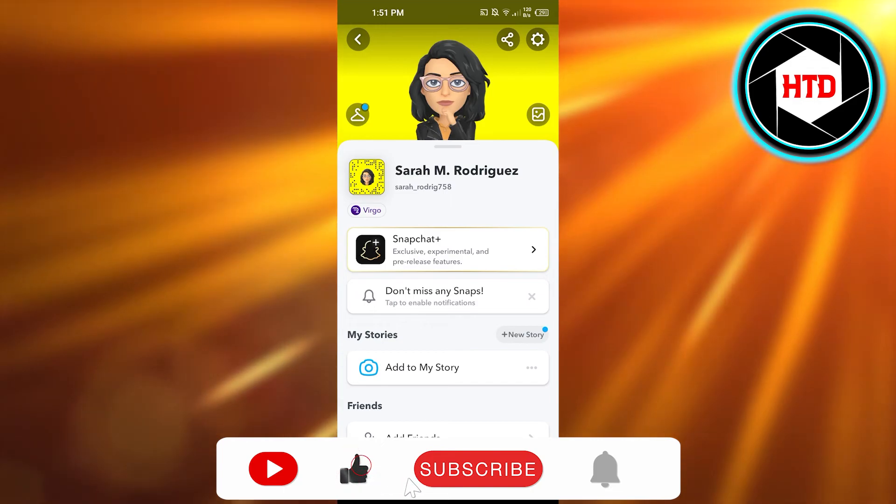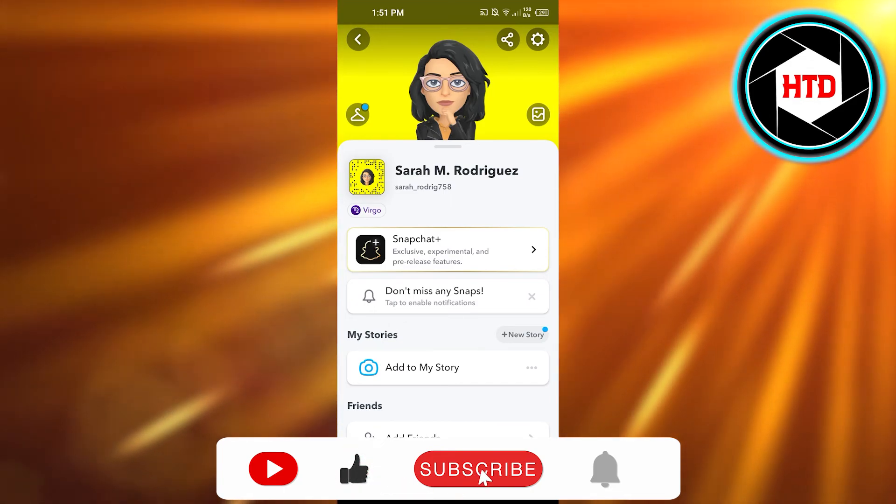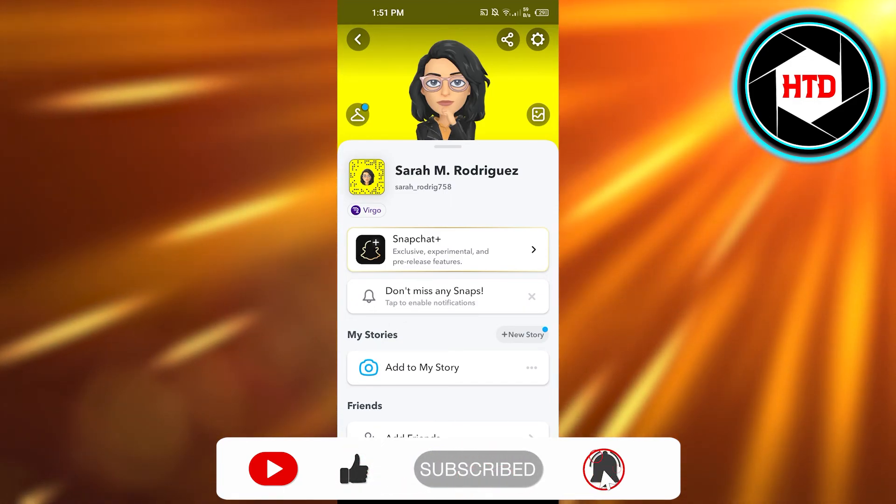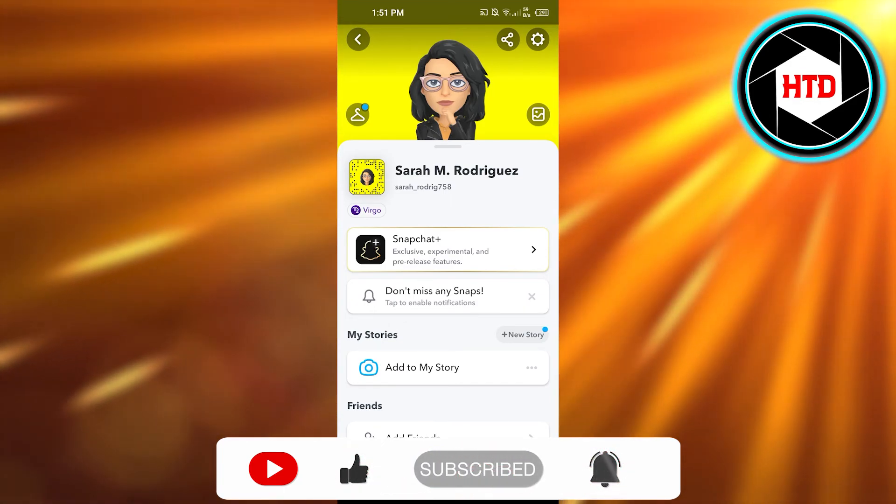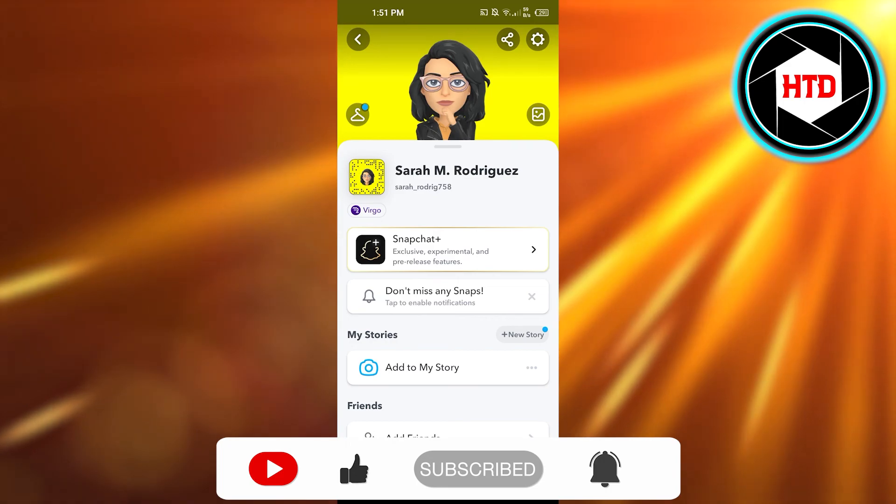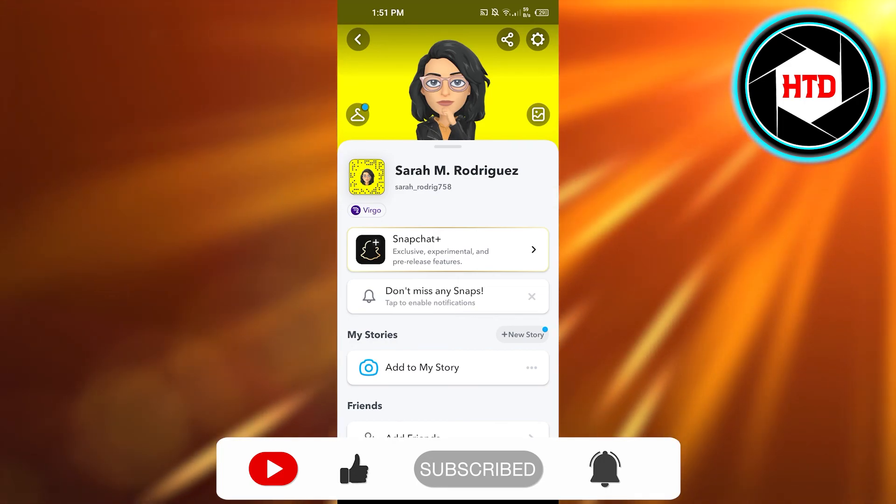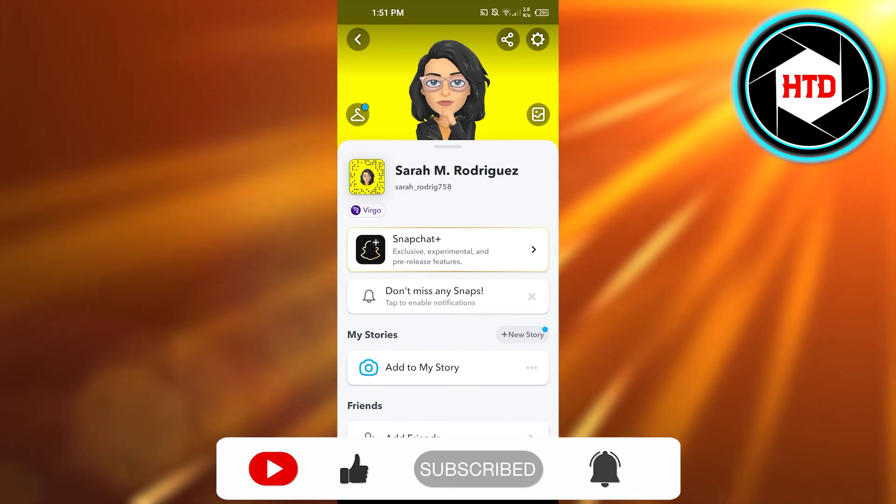I hope this was helpful. Don't forget to give this video a big thumbs up, leave a comment below, turn on bell notifications, and subscribe to the YouTube channel.